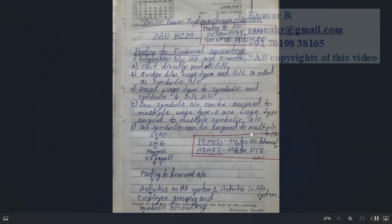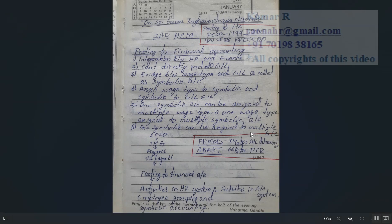I cannot give a hundred percent guarantee that you will get only these kinds of questions, but probably around 62 percent of interview questions will come from this note. It also depends on the scenario, so you may expect different questions as well.